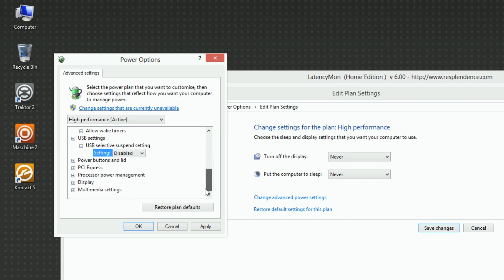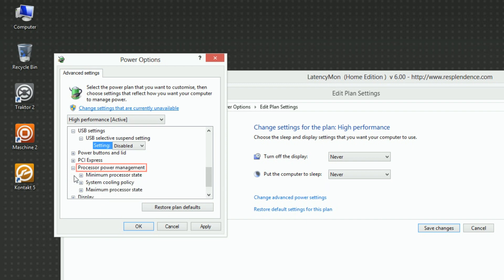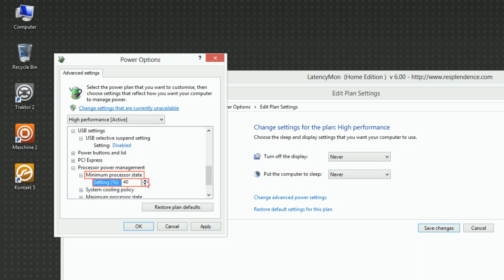Under Processor Power Management, Minimum Processor State, set Setting to 100%.